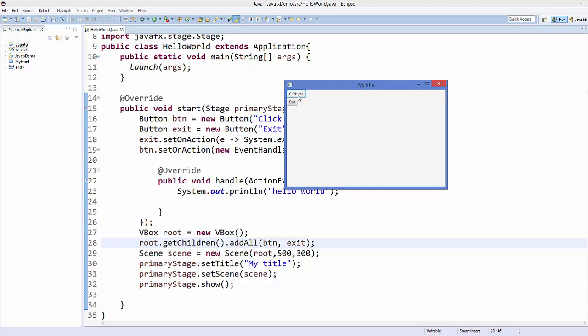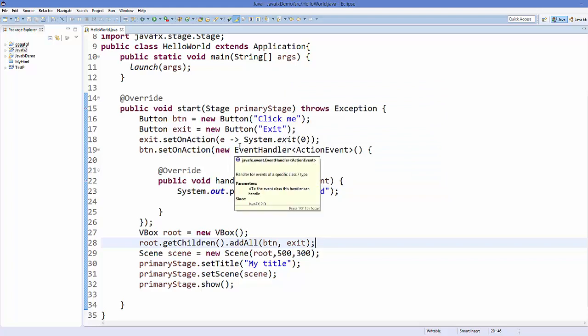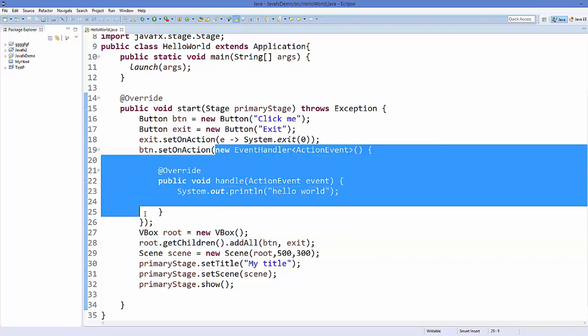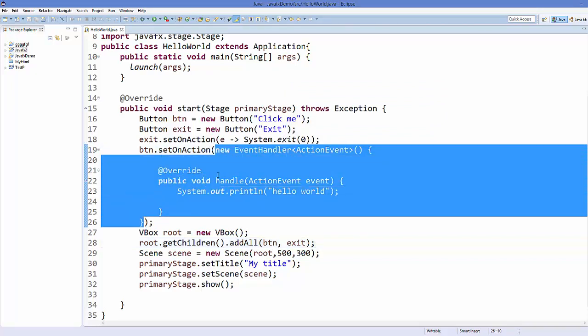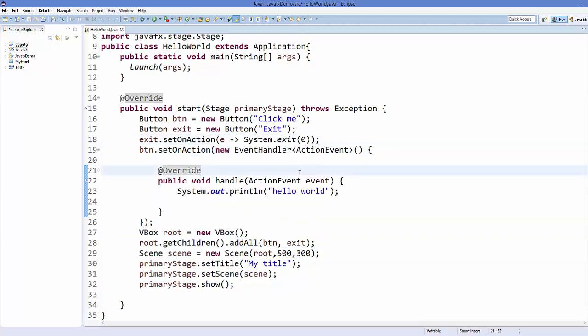Now you can see your title is here 'My Title', and we can see two buttons: one is Click me and the other is Exit. When we click this exit button, it's going to exit our application.